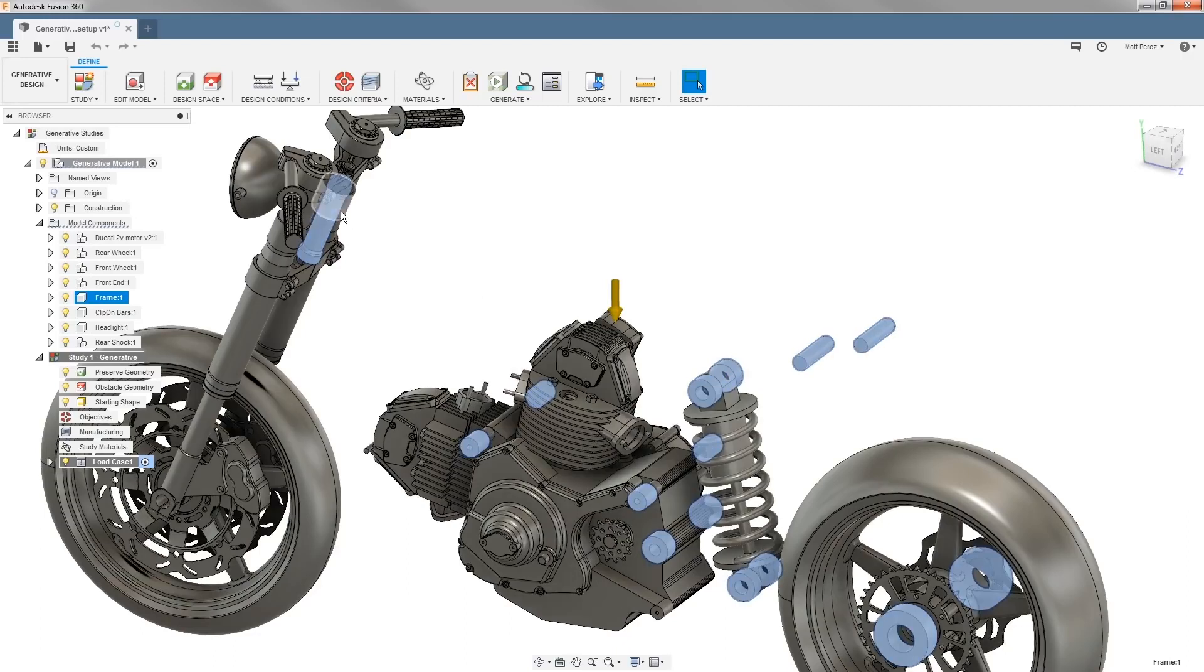We have the stem area or the head tube. This is where the main portion of the frame is going to connect with our front end.